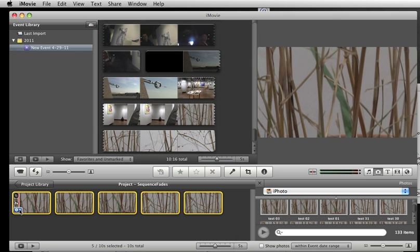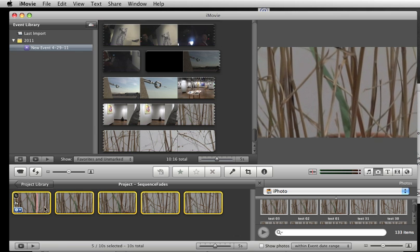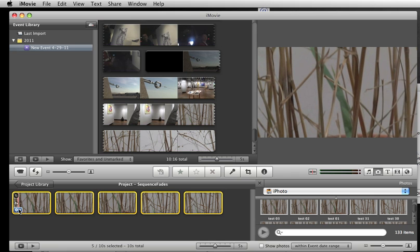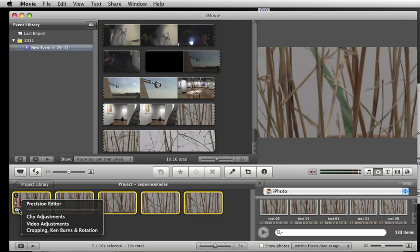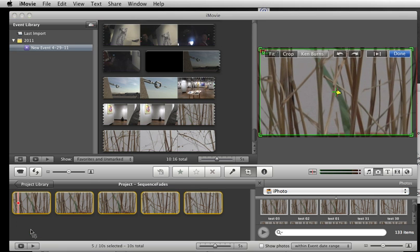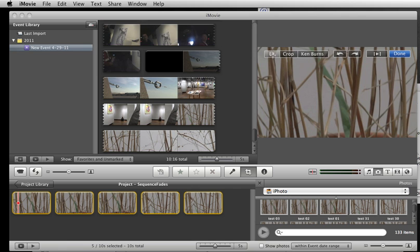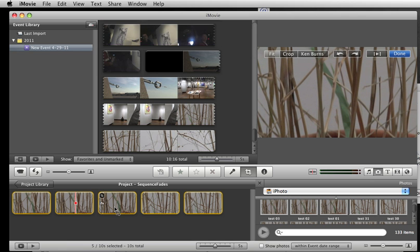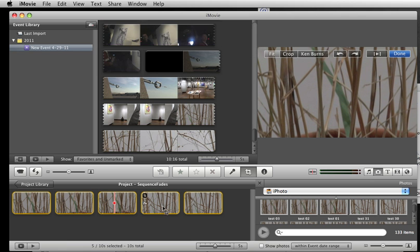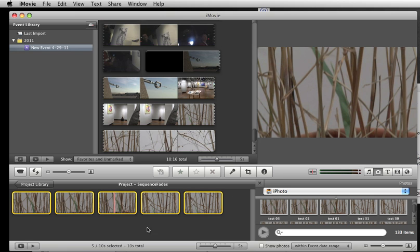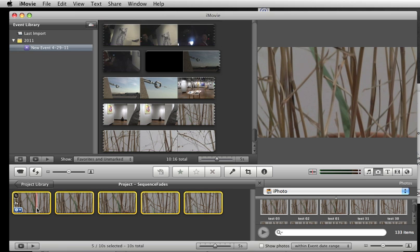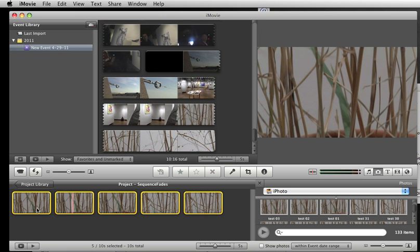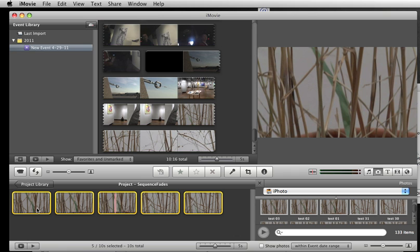Now we want to get rid of that Ken Burns thing, so they're still all selected. I'll go under my gear here and go cropping Ken Burns and select it and just click fit. And that should apply that to all those things that are selected, and I'll say done. And if I play, I'm gonna get this chunk, chunk, chunk.